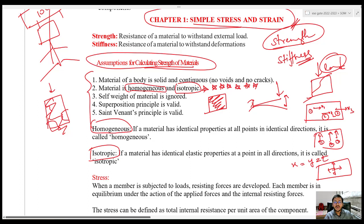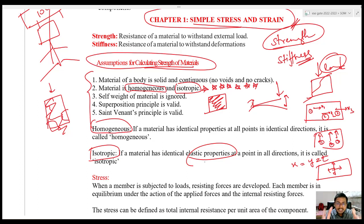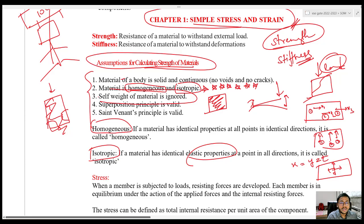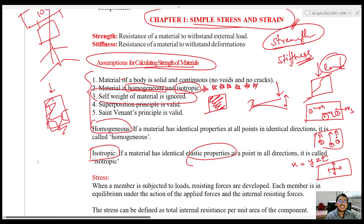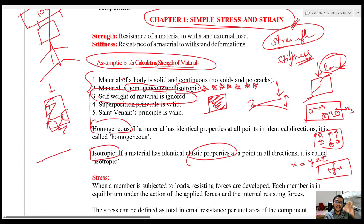We will learn what these different properties are in the next module. The third assumption is: the self-weight of material is ignored. Whenever I am talking about how much load a body can take, I am ignoring the weight of the body itself. That's why in Strength of Materials and Structural Analysis, whenever I am taking a particular body, I just represent it with a line — I am least bothered about the self-weight.